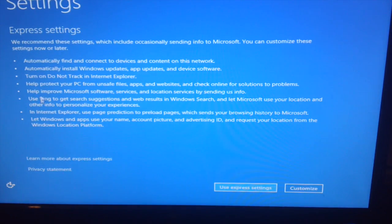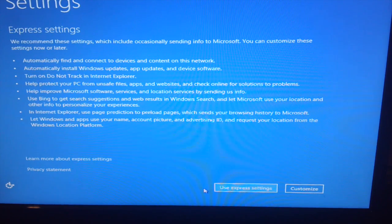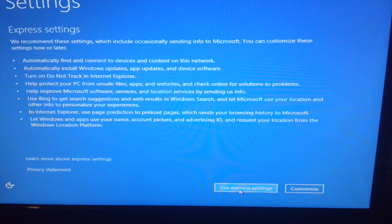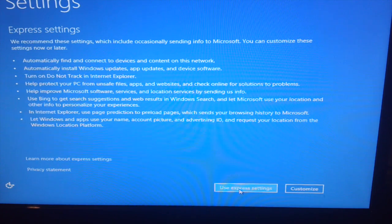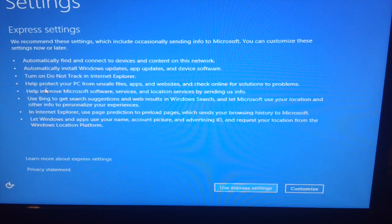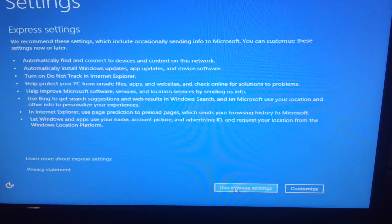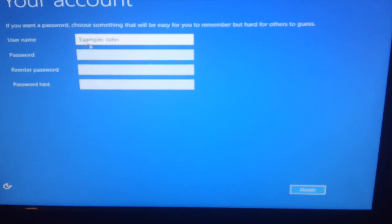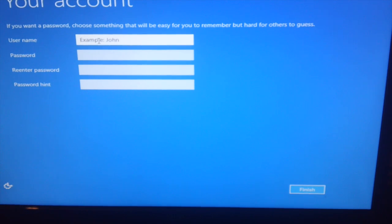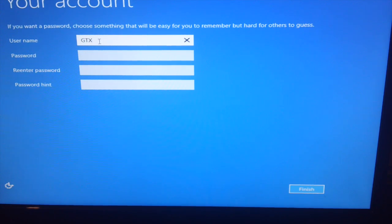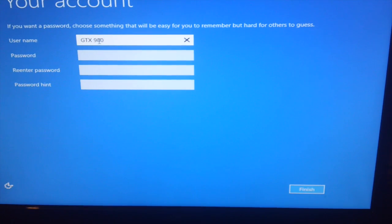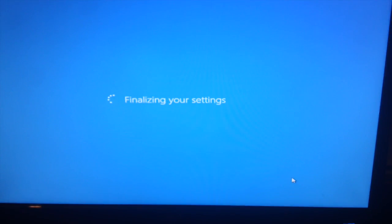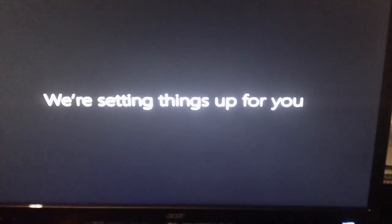Express settings. What do I want to do? Let's use express settings because let's say if this is your first time doing it, let's do it this way. If you are a pro and you want to go on and on about this, you can do it your way. I use express settings. Username: let's name it GTX 980 because the GTX is inside of here. Let's hit finish. Finalizing your settings.